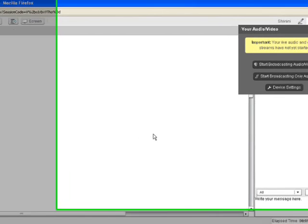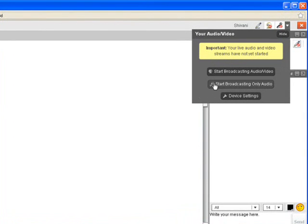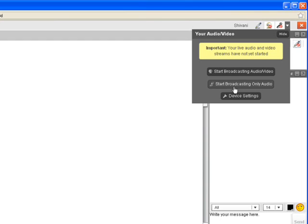On the right side of the virtual classroom, you will find your audio video window. You can click to start broadcasting audio and video to share both in the virtual classroom. The next option is Start Broadcasting Only Audio, which will share only your audio.